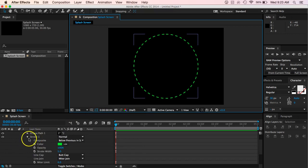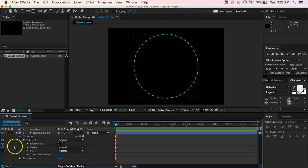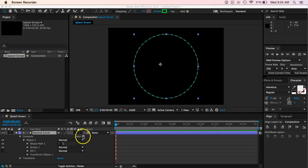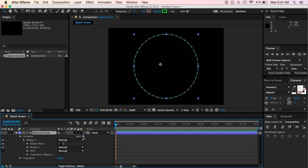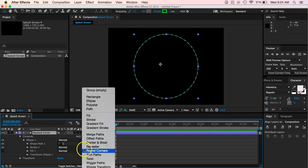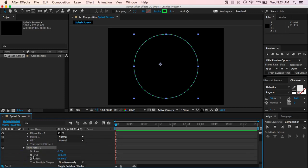All right, the next thing though that we need to do is we need to, we want to actually have this move. Now underneath my contents, there's this button that says add. And so I want to click on that and I want to click on trim paths. And when I do that, you'll see it adds this new option down here.